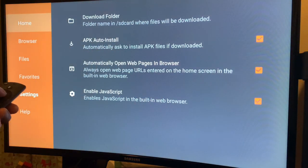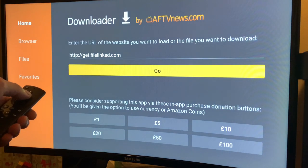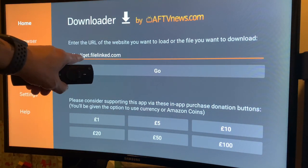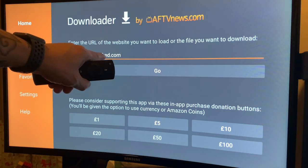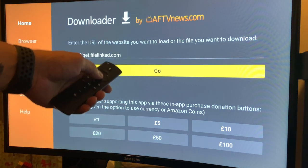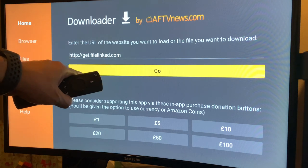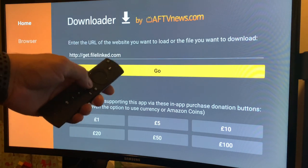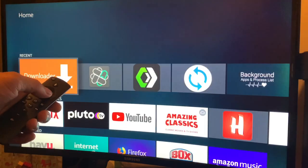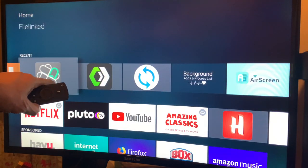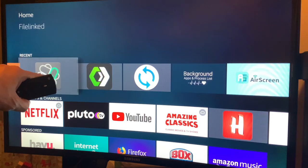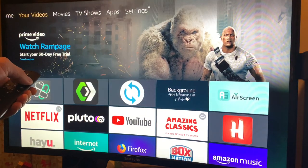Let's go to Home and type this URL link: get.filelink.com, then hit Go. Since I already downloaded the Downloader, let's go to Home — this is what FileLink looks like. But before that, go to Settings.